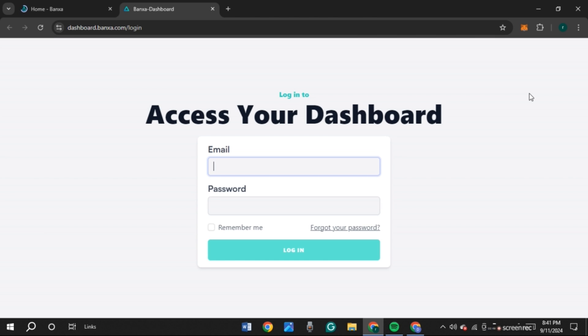Now you'll be redirected to this kind of interface. This is the official login page of Banza crypto. All you have to do is enter your email and password. Click on the email box, now enter your email.